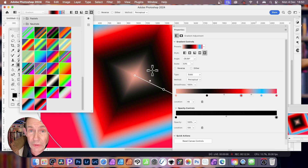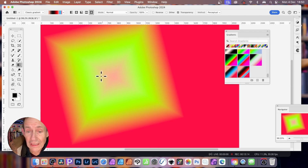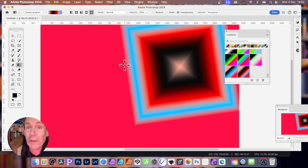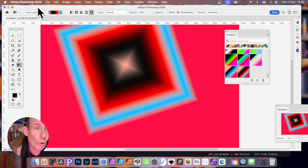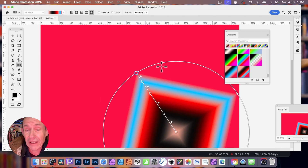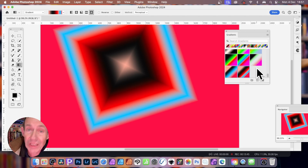So if you want to use the gradient, simply go over here to the Gradients panel, click, and then apply. You can apply it in either mode — apply it in Classic, or go to Gradient and apply it as a gradient fill layer. If you've got any questions, please let me know in the comments below. A like or dislike is always appreciated — thank you very much.